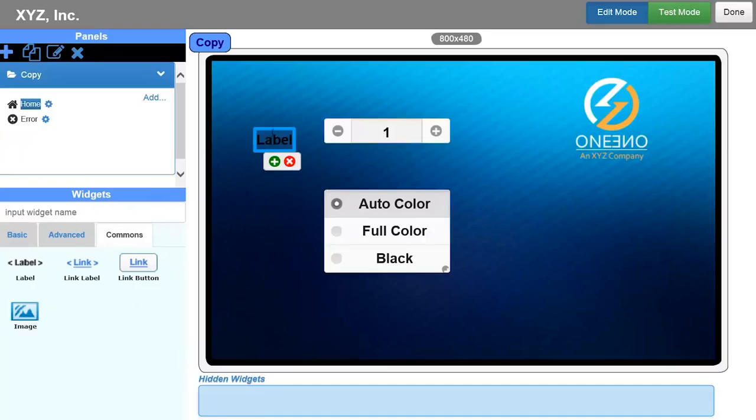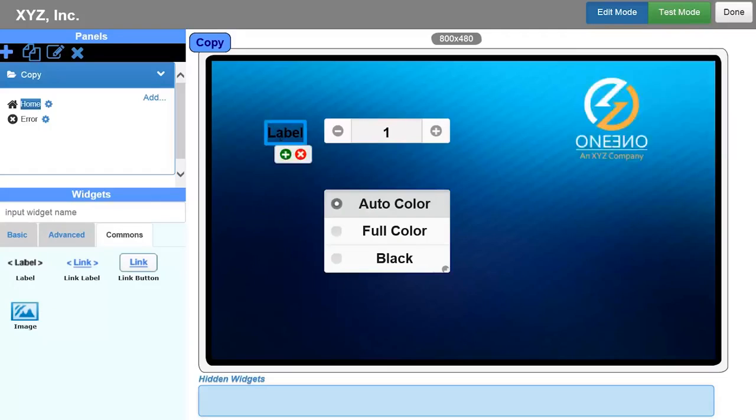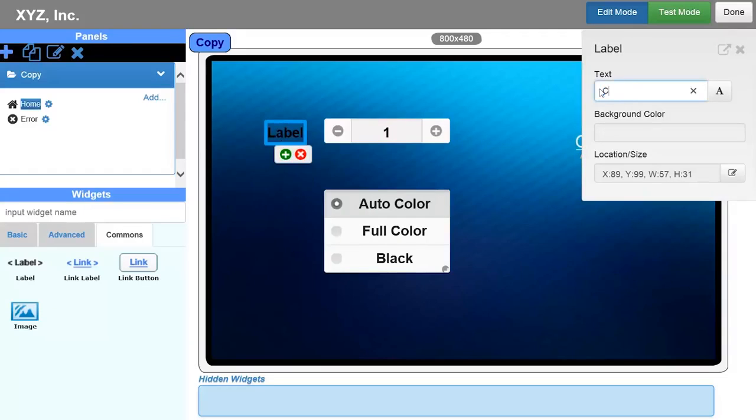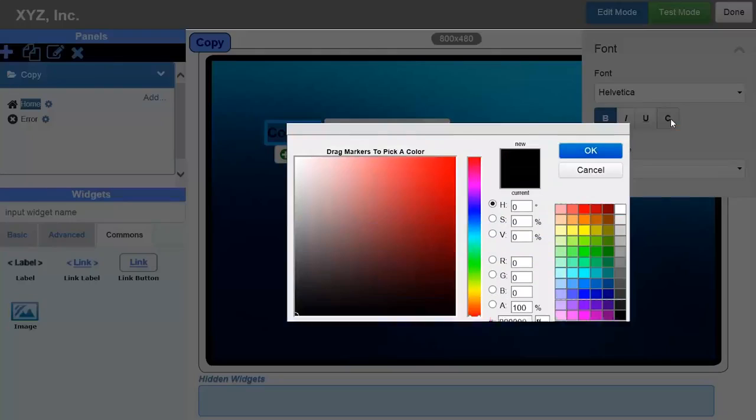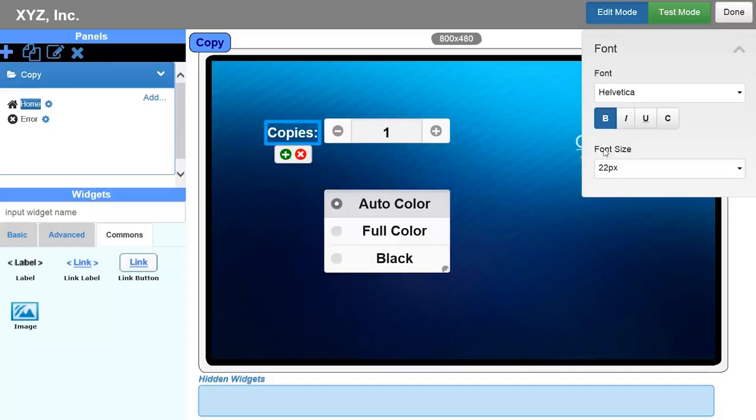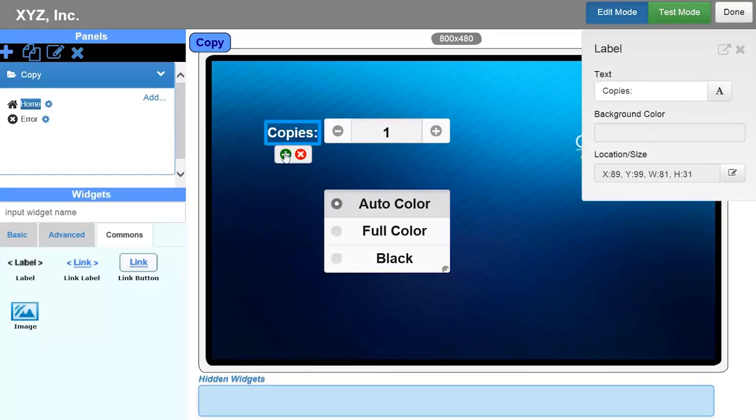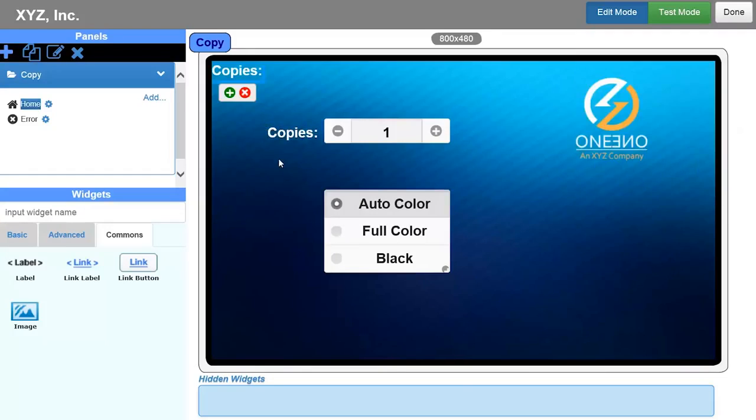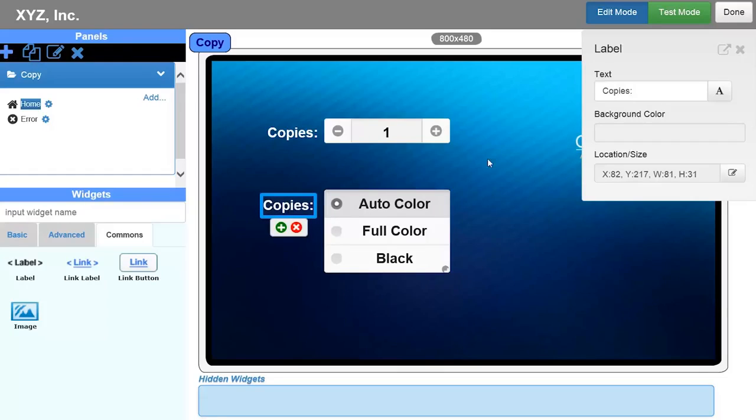In this demo, I am adding controls that allow the users to specify the number of copies and color options for the output. I need to add text labels next to each control and also add a Submit button to the panel. Note that I can duplicate individual controls just by clicking on the Plus button on the control. This is a real time saver.